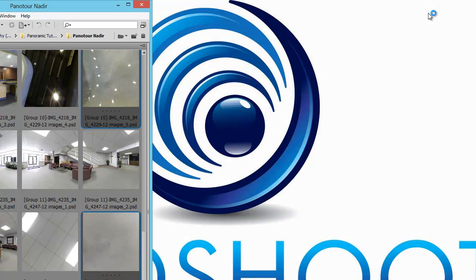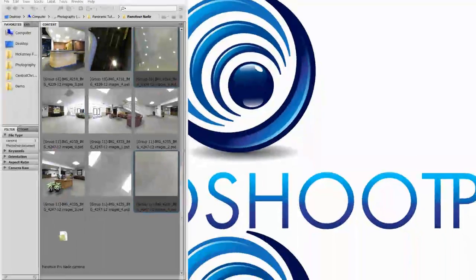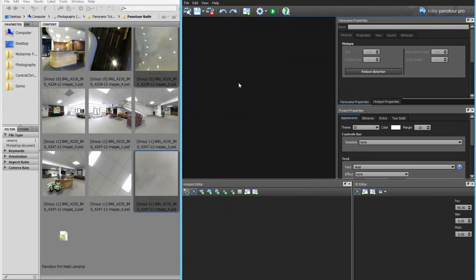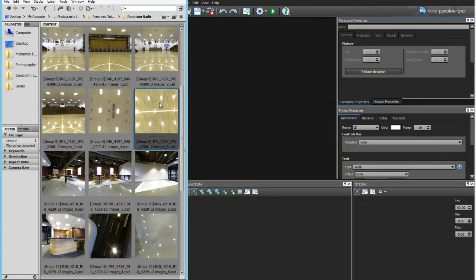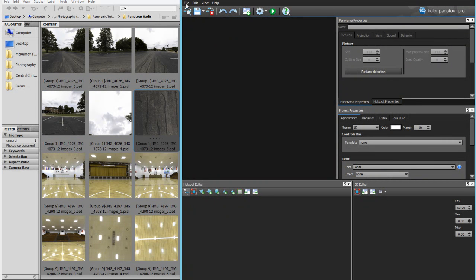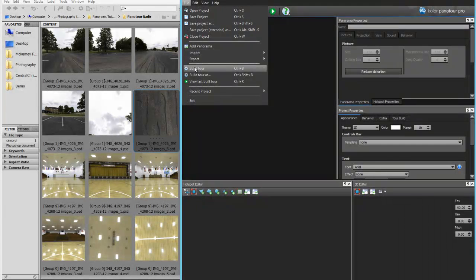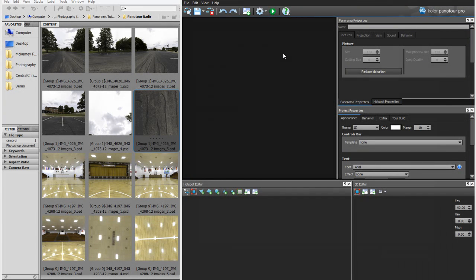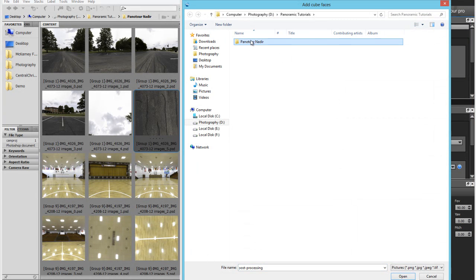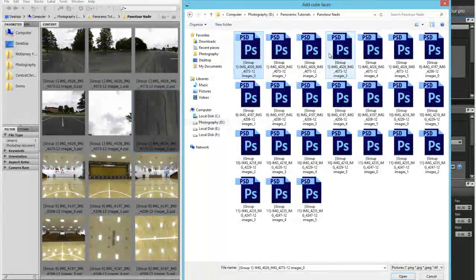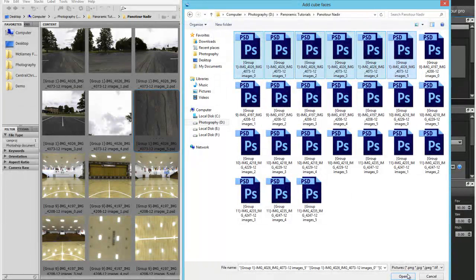Now that we're done editing the panoramas, we'll want to import the Kubefaces back into Panator Pro and check the virtual tours. This is done simply by going to the file menu in Panator Pro and using the import tool. It's important to note that you can only select six images at a time, but you can import multiple Kubefaces.